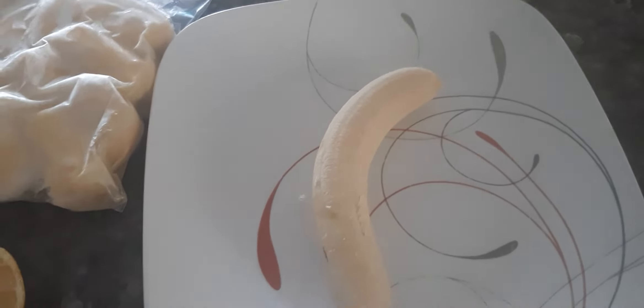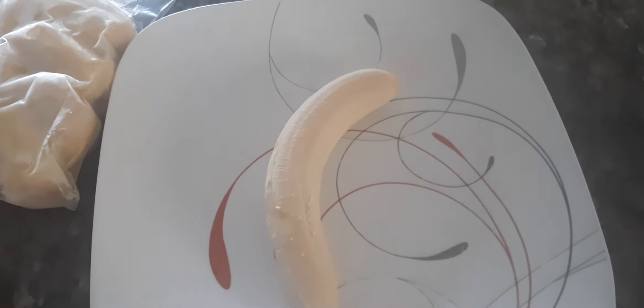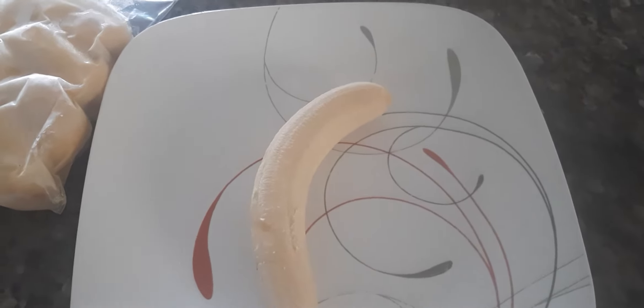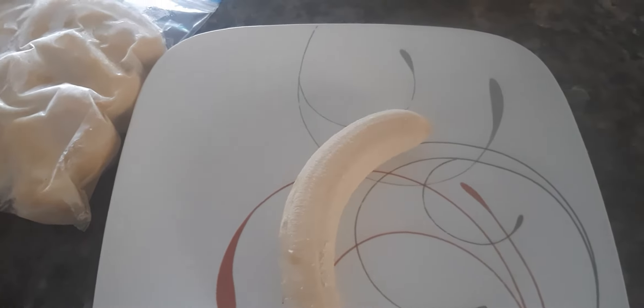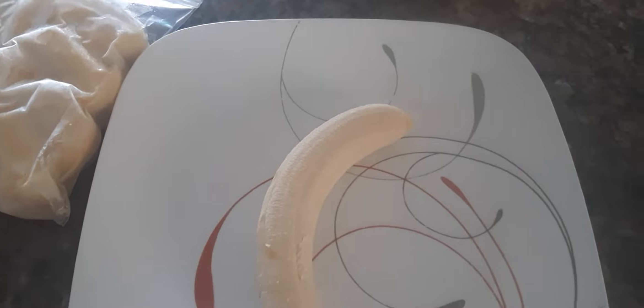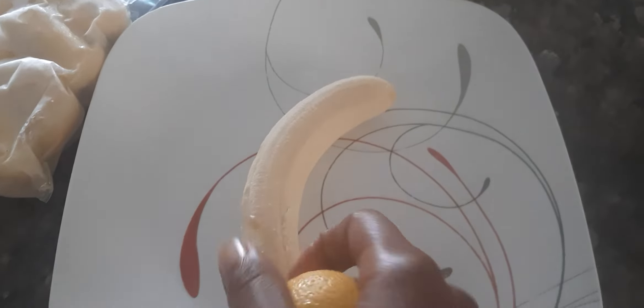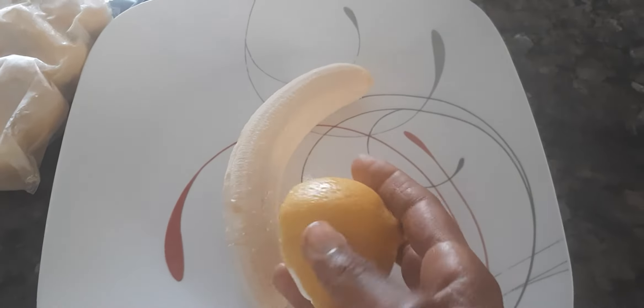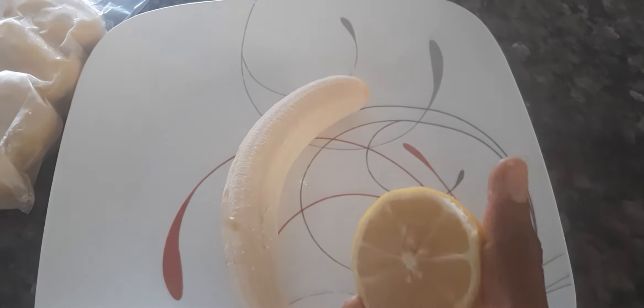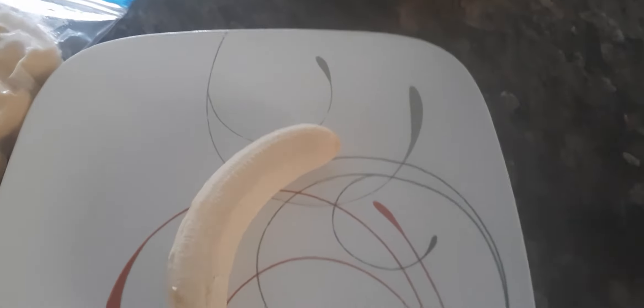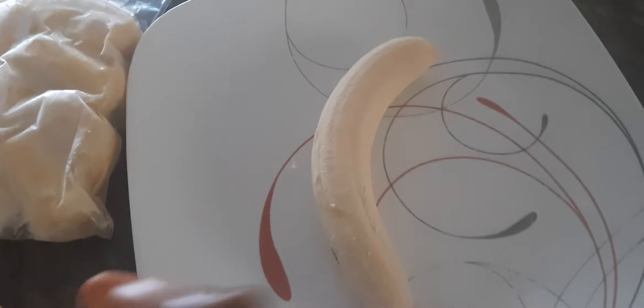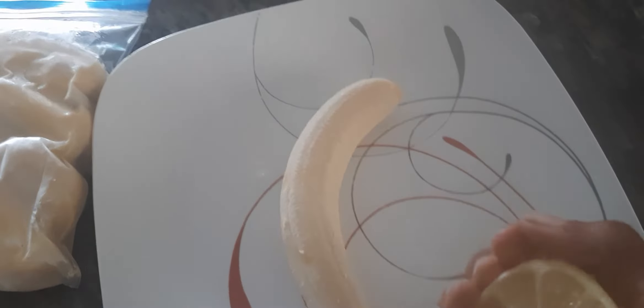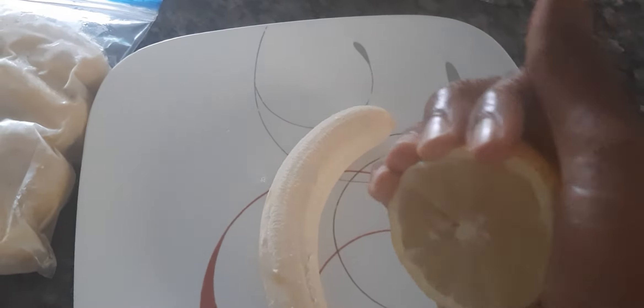Hello, today I'm going to show you how to freeze bananas. What you need: bananas and lemon to keep the color. You peel the banana and then...